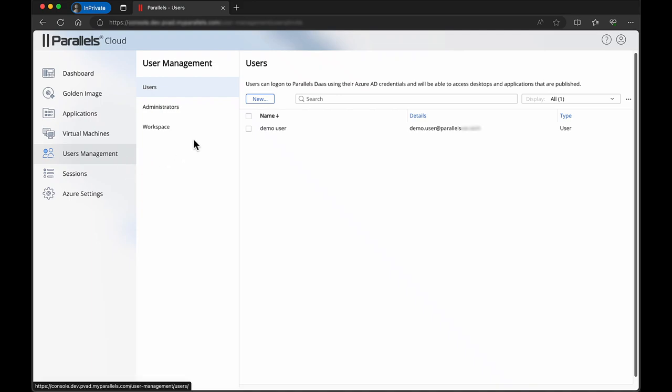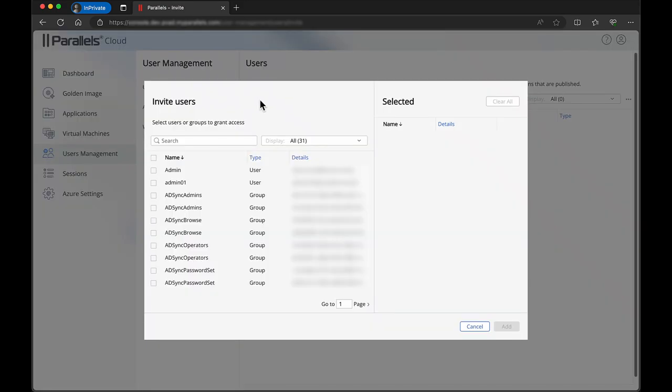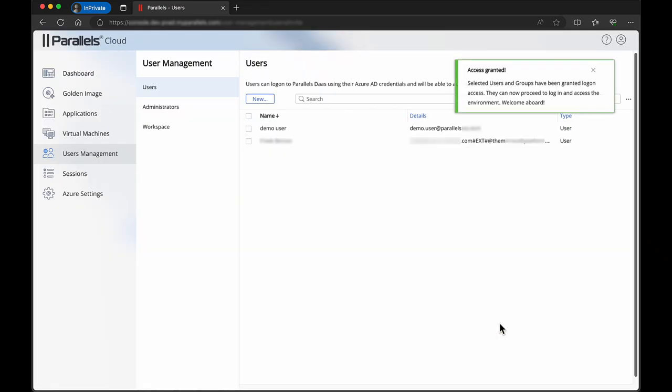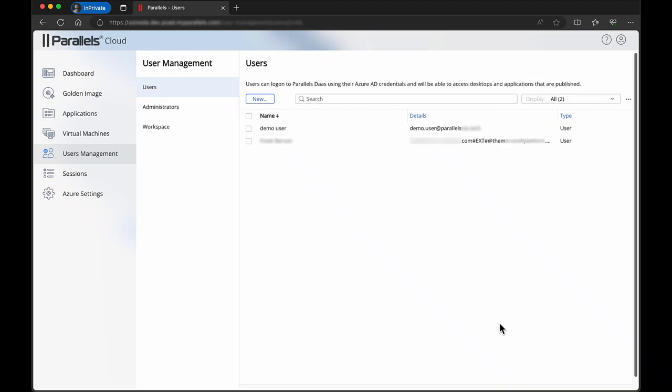You can also invite external users that you invited in your organization's Entra ID. Follow the same steps as before and note that external users have hashtag ext hashtag as part of their account.